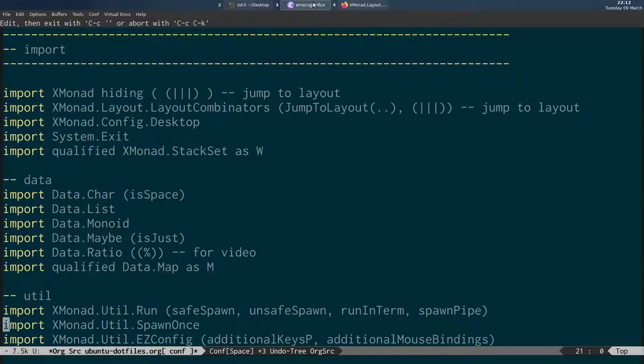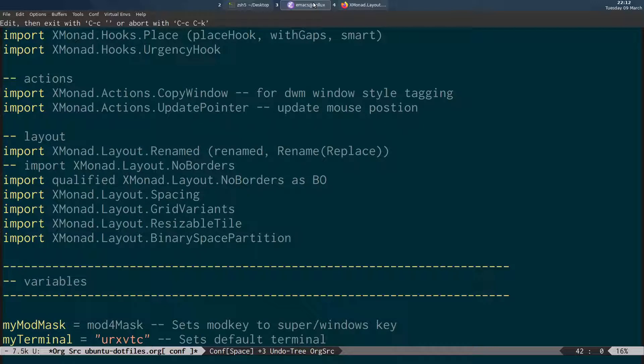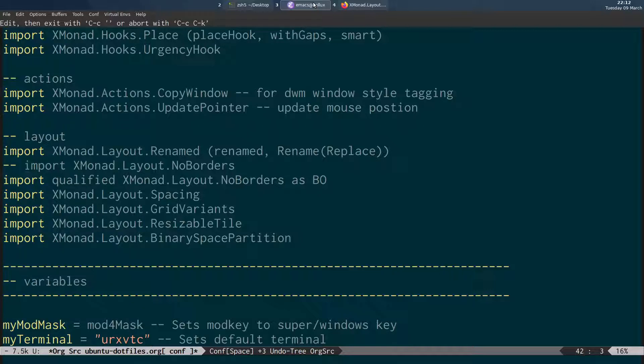What I'm going to do is just take you down to the section where I'm importing the no borders library. Now I'm importing this qualified and renaming it BO. And that's because the no borders package has an option called never, and that's also a name used by another package that I'm using. So I was getting a conflict and stopping it working. So by default what you would do is just import XMonadLayoutNoBorders. But because I'm having an issue with a name conflicting with another package, I'm importing it qualified as BO.